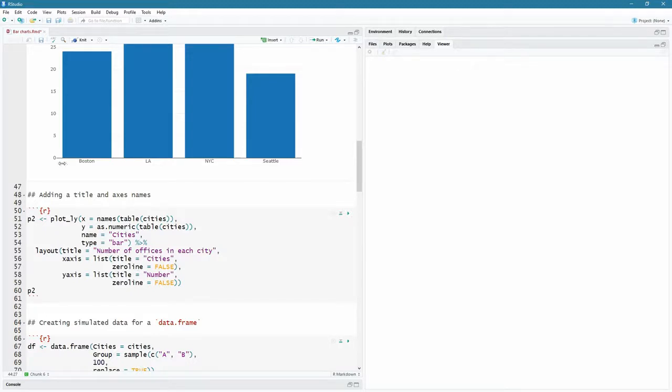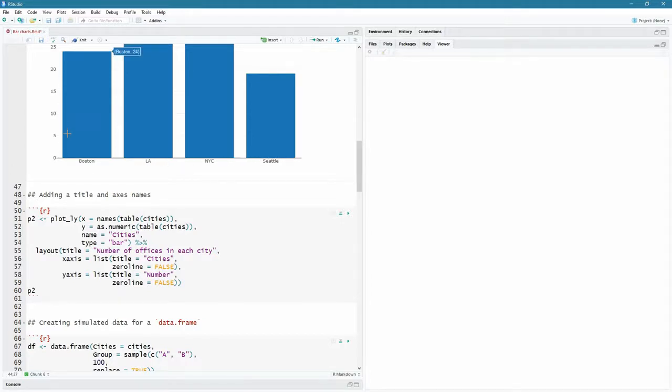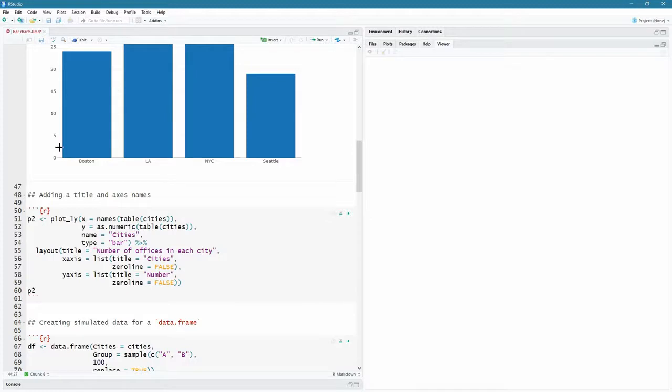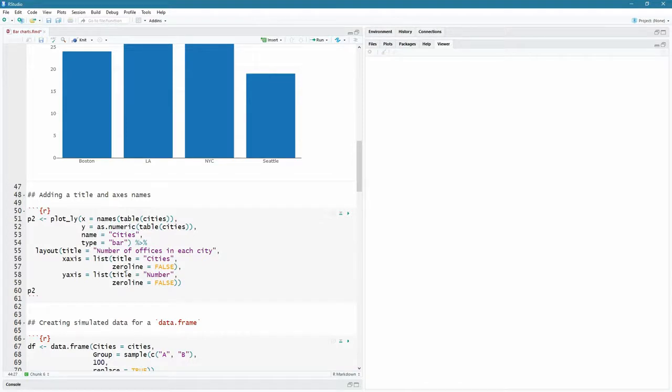The title is just going to be a string. Number of offices in each city, for instance. The list, the X axis contains a list with these key value pairs. So title being cities and zero line being false. Now the zero line, you see this black line at the bottom? That will be the Y axis's black zero line. And then you might also get one going up here for the X axis and the Y axis. So this bottom one will actually be the Y axis. The top one will be the X axis. You can set that to false if you don't like that big black line.